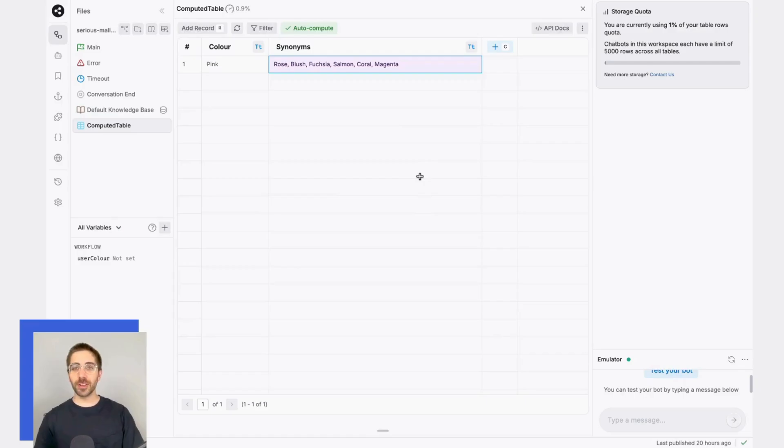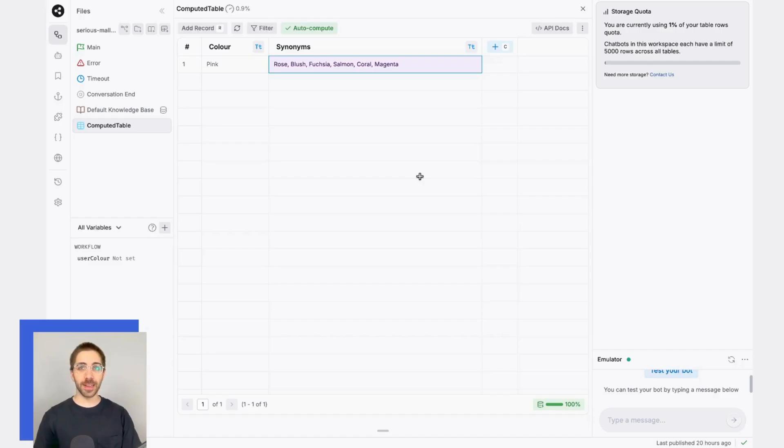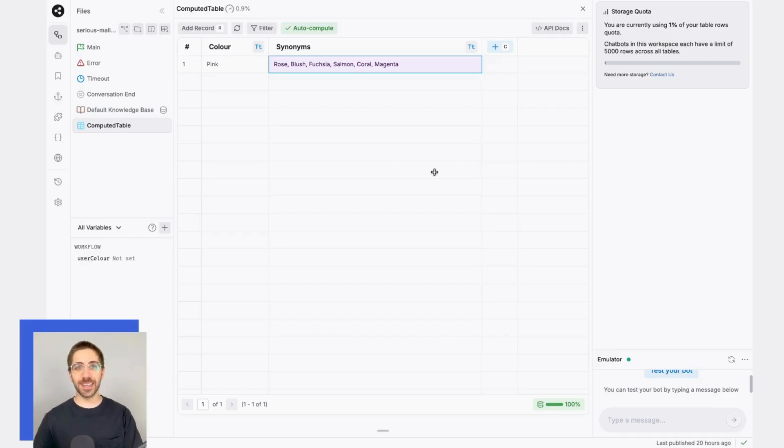Computed columns also work with values or records that are created programmatically, either by the API or through a bot's conversation. Let's take a look.